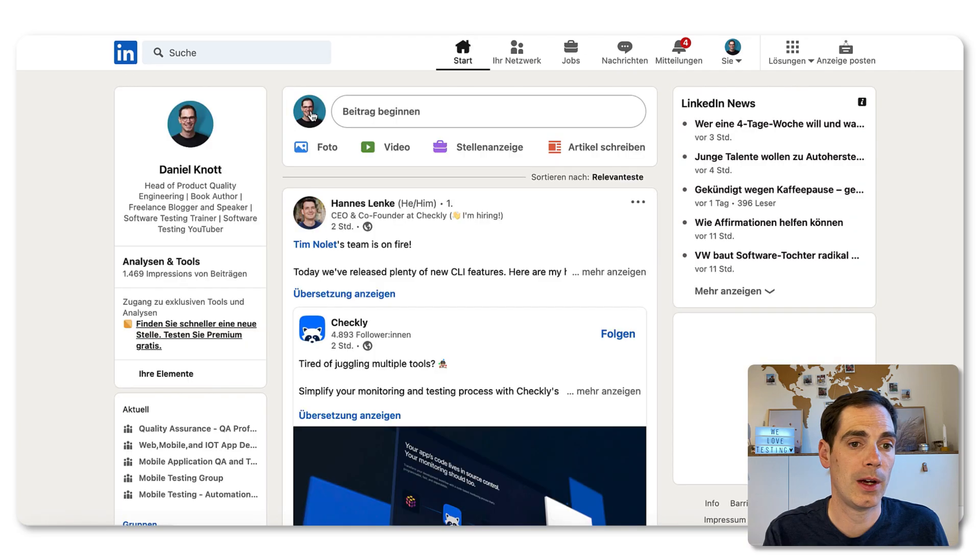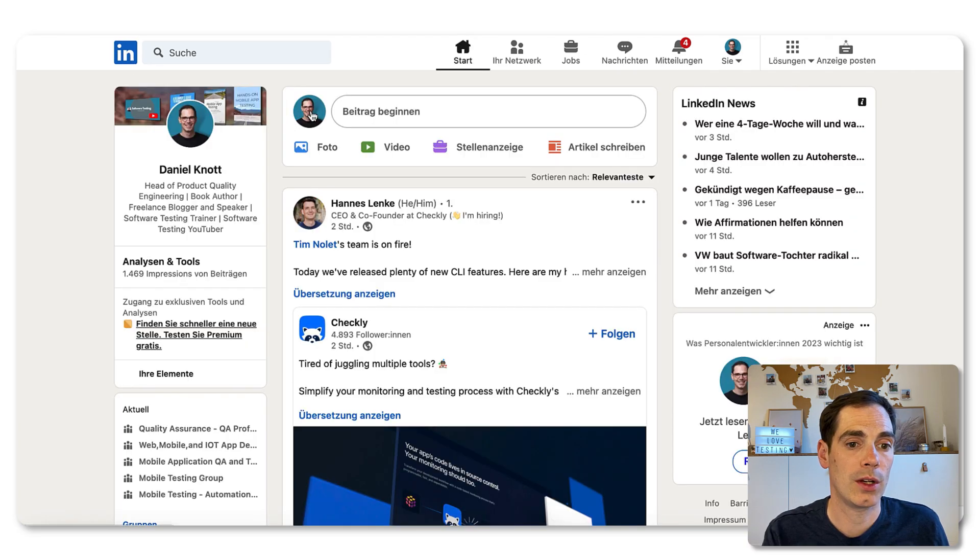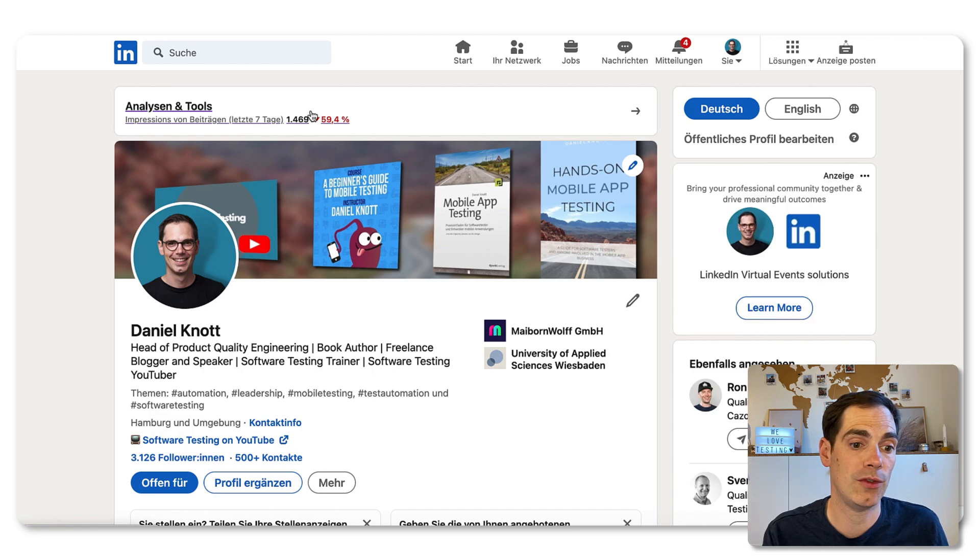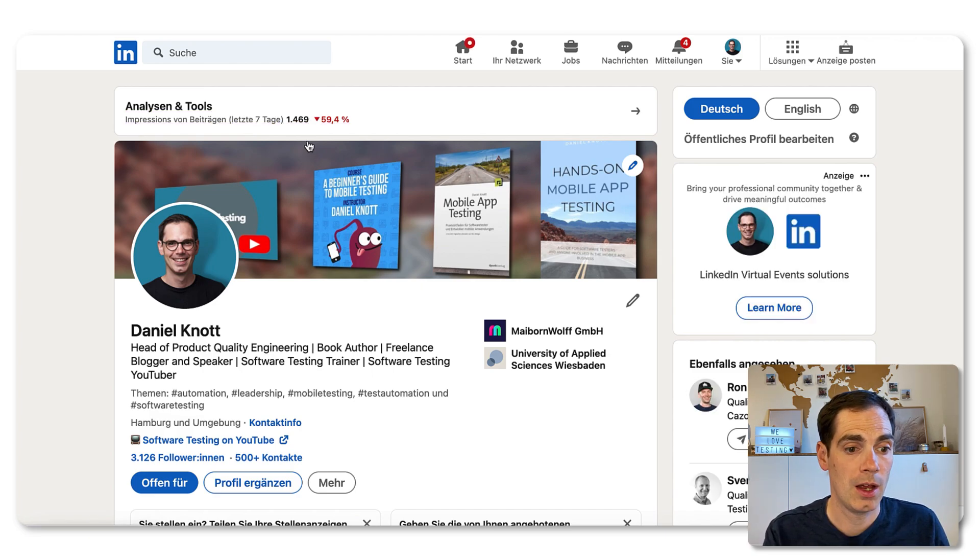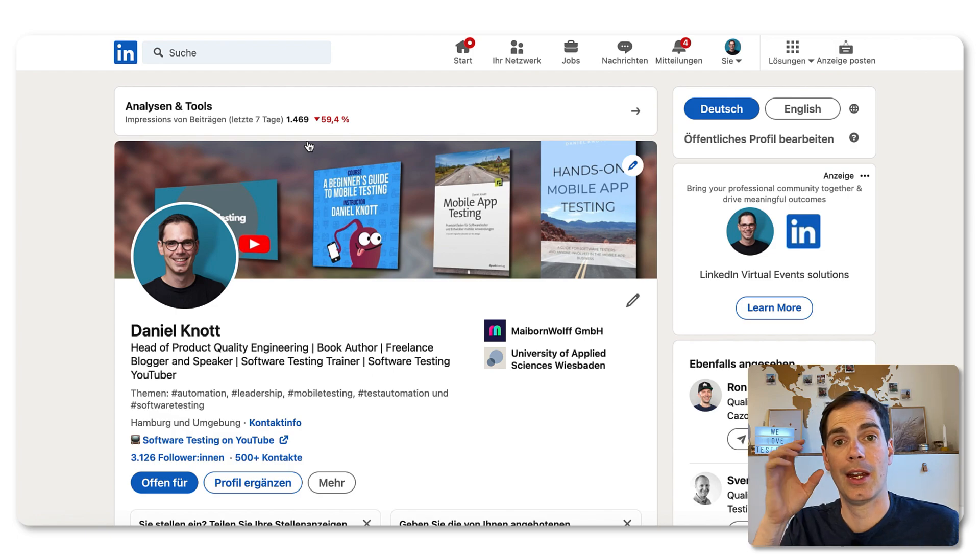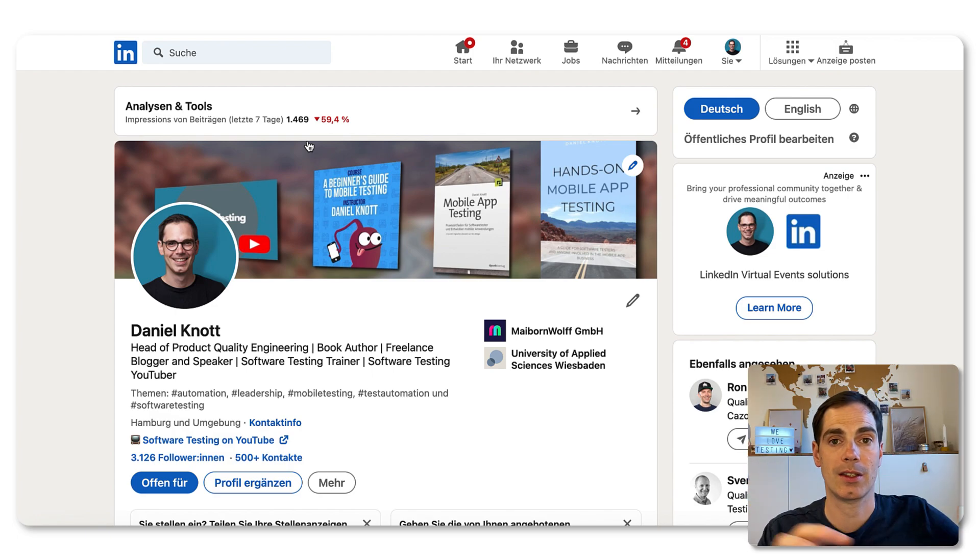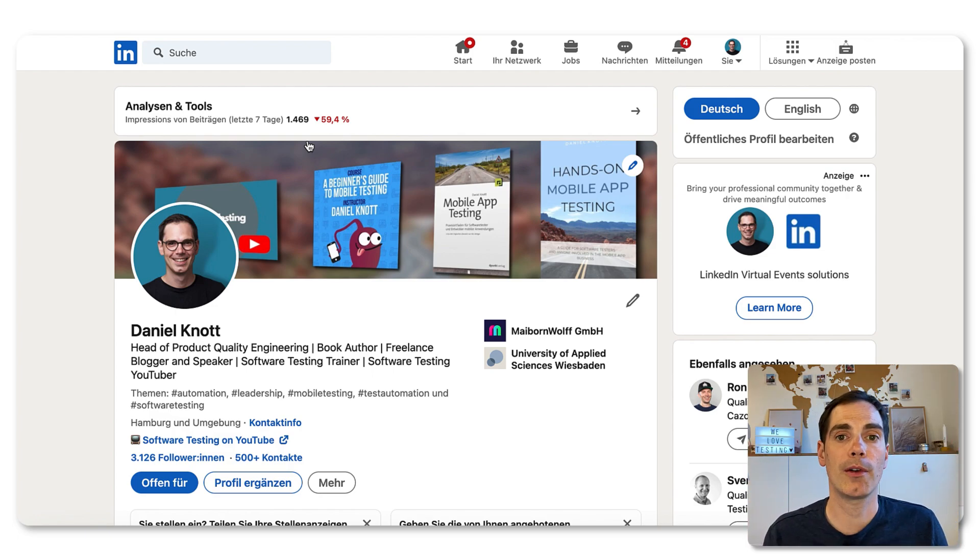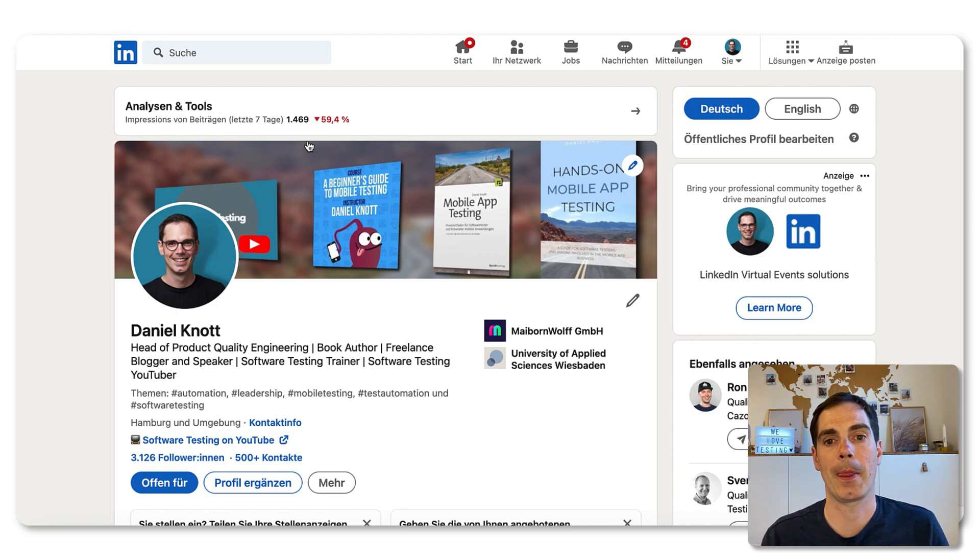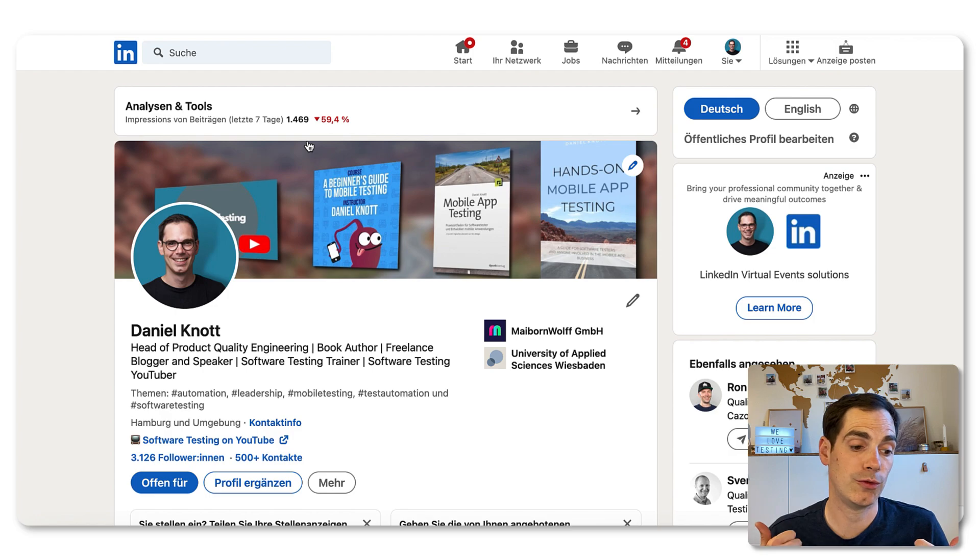And also what I forgot to mention is on LinkedIn, if you go to your profile, you can also say, hey, I am open for a new position. I think it's somewhere in the profile open for or something like that. And then you can say, I'm looking for a job. And then you get some badge around your profile picture indicating that you are actively looking for a job. That's something that I would love for you to do.